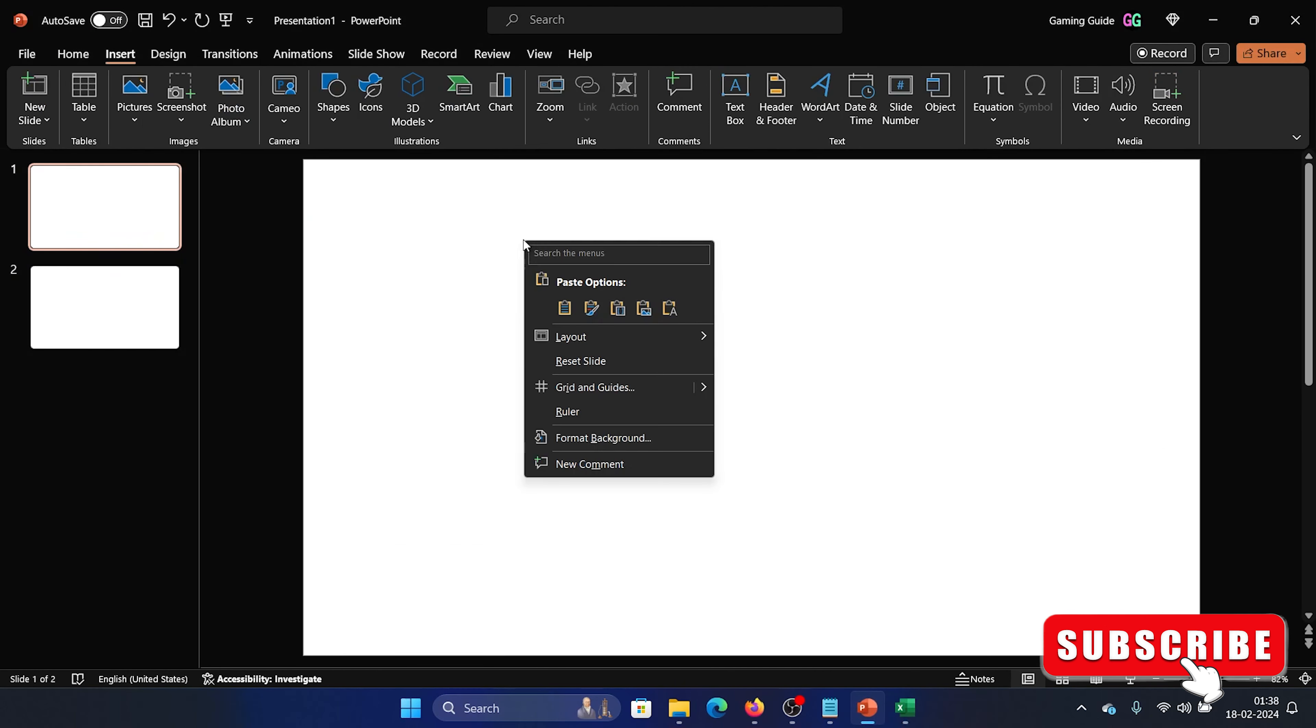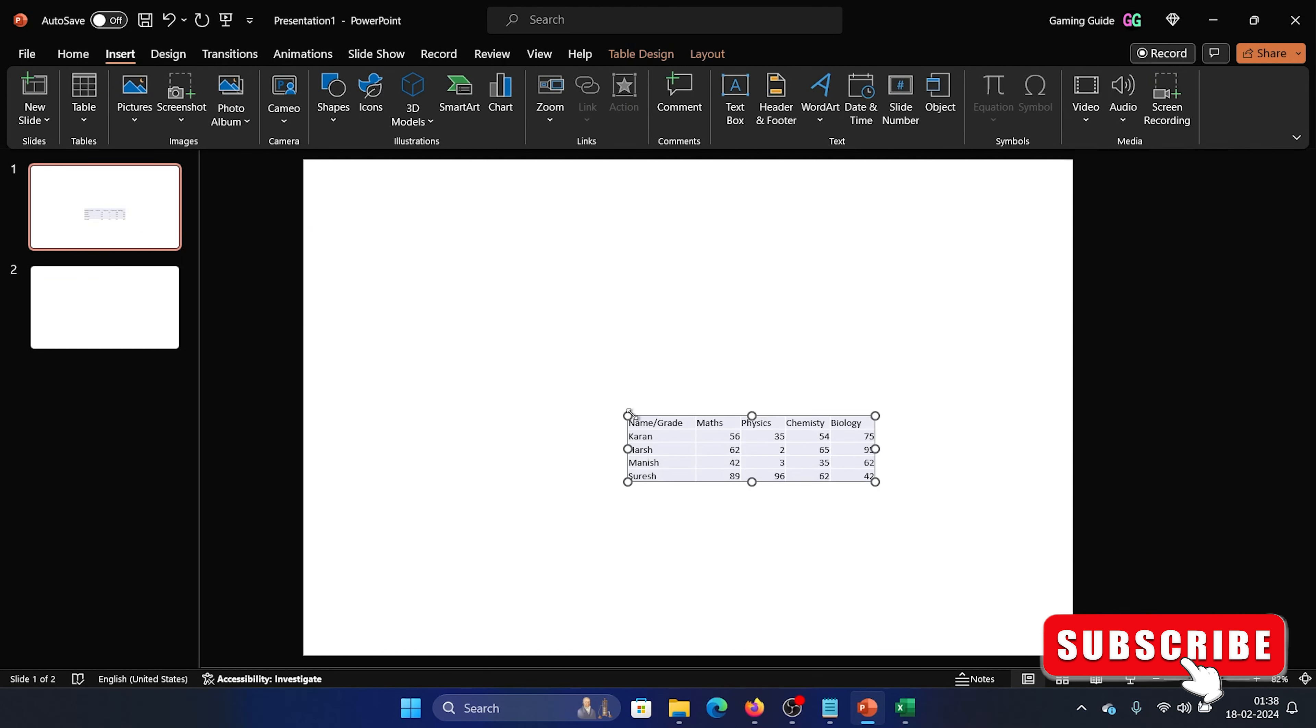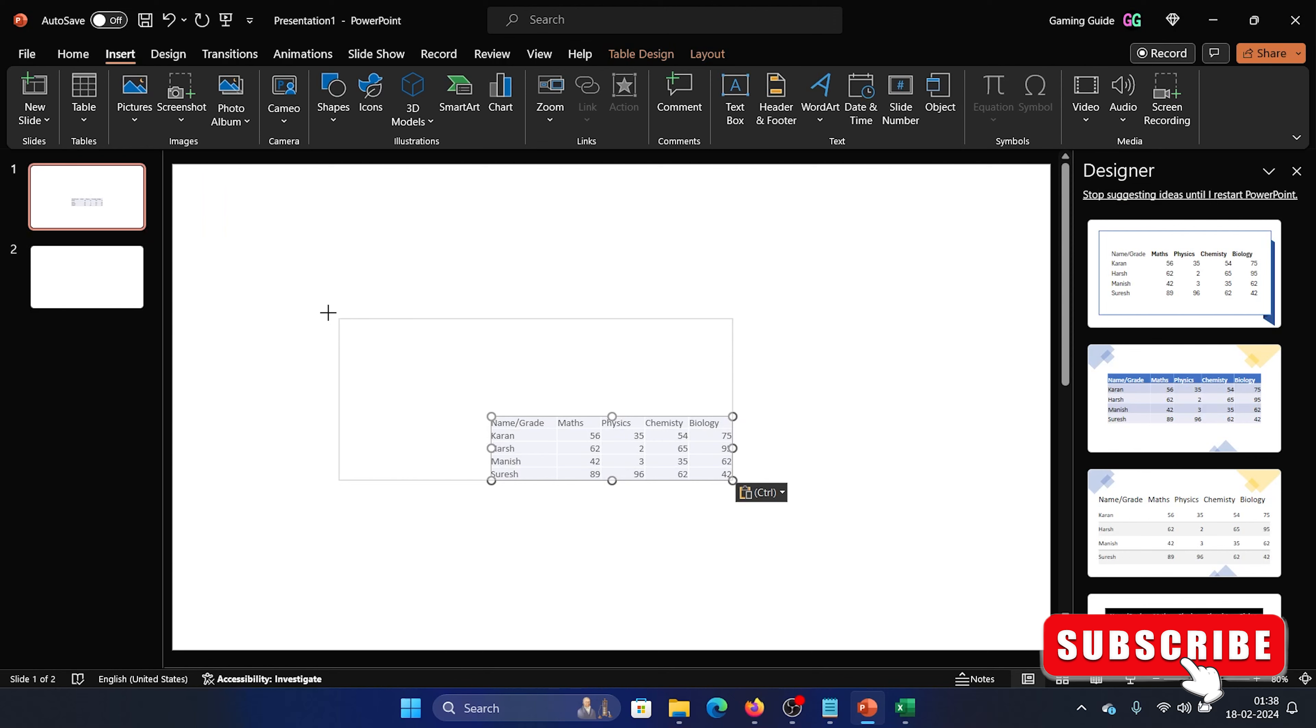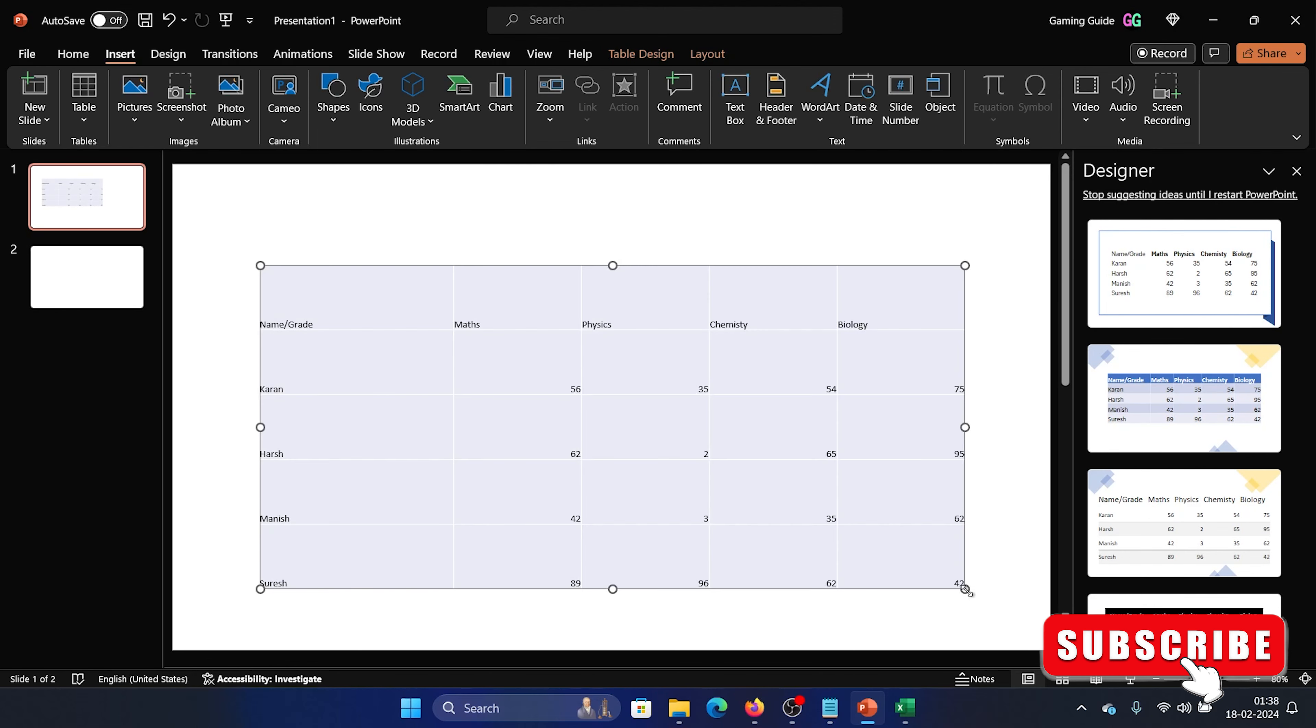The first one is that you can simply copy it, now go to the PowerPoint slide, right click and select the first paste option.